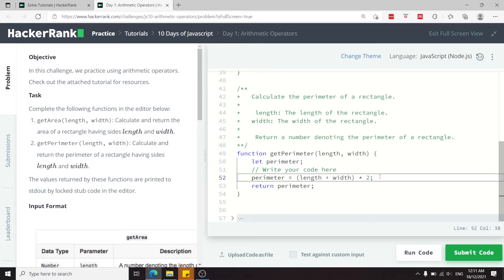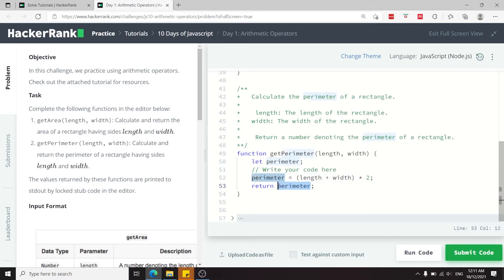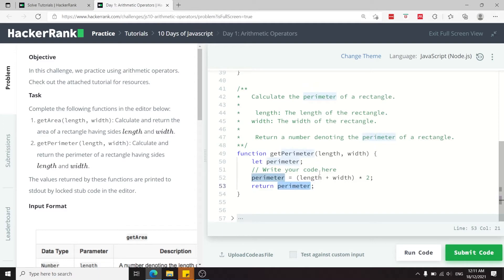and the formula to calculate the perimeter of a rectangle is length plus width times two. So this is what I'm doing here, and then when we are done, we return the perimeter. So this function is going to return the perimeter for the rectangle for which the length and the width were passed as arguments.